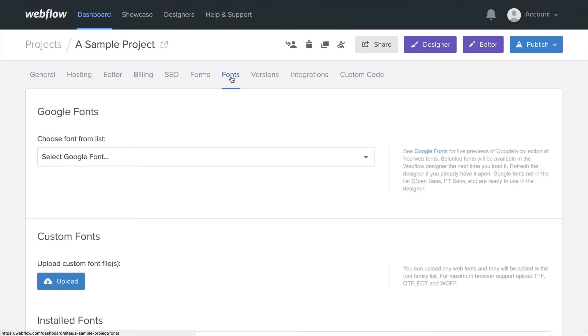From here, we can see all our options for bringing fonts into a project. We'll be looking at custom fonts, and we'll be using this upload button right here.